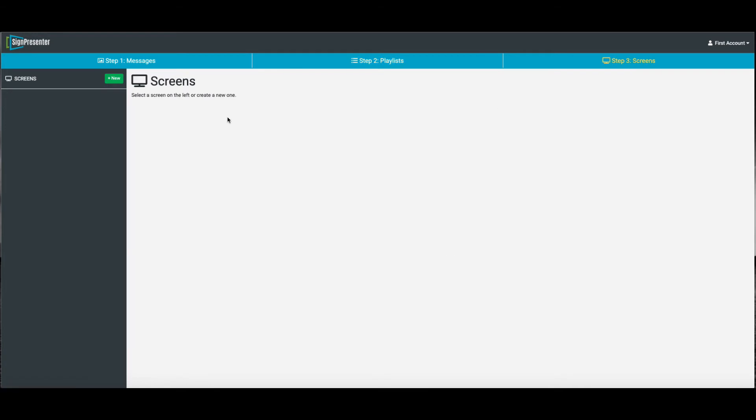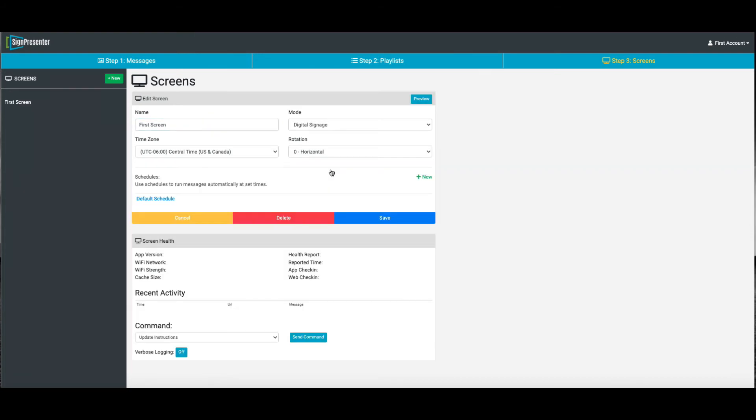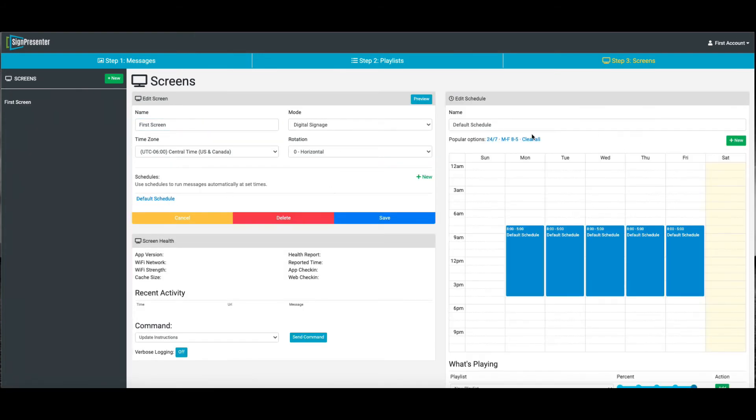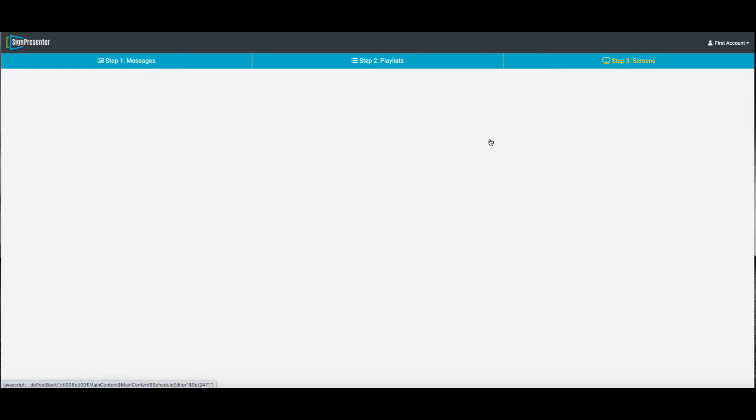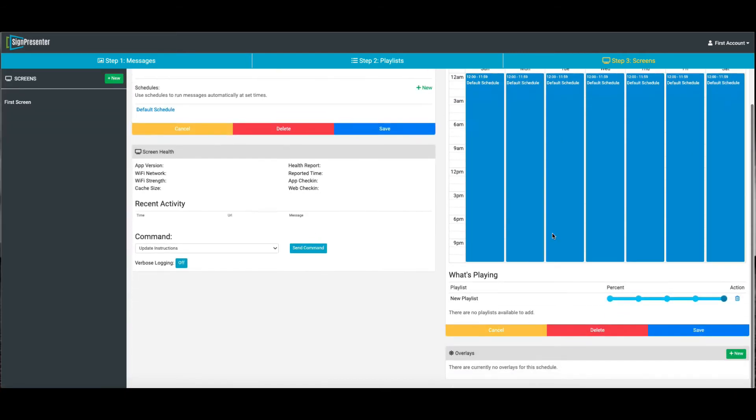Let's go ahead and put that playlist on the screen. It's very simple to make a screen. Just click New, or there'll be a first screen already there. First screen. Label it anything you want to. Click Save. We need to put that into a schedule. That's going to make it run 24-7.